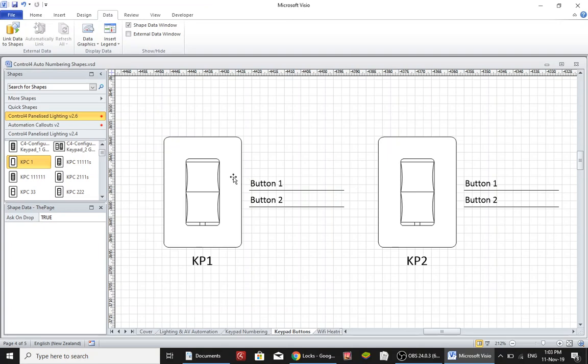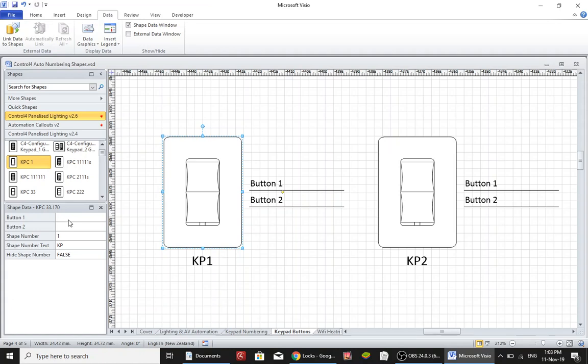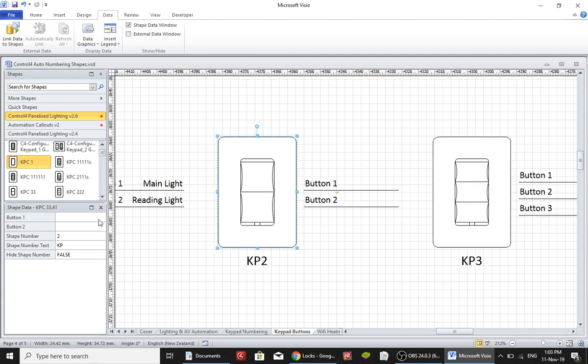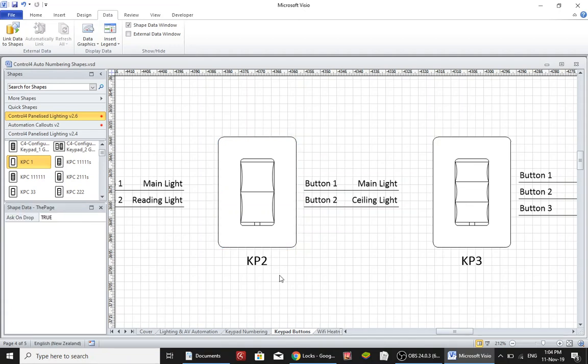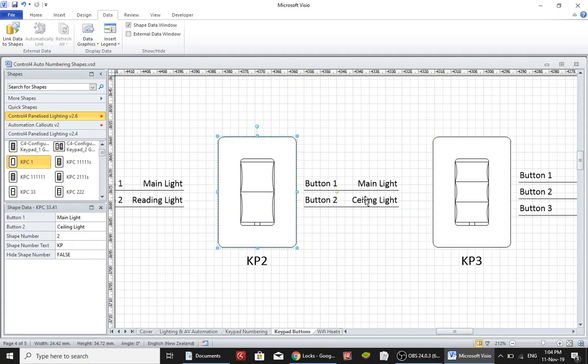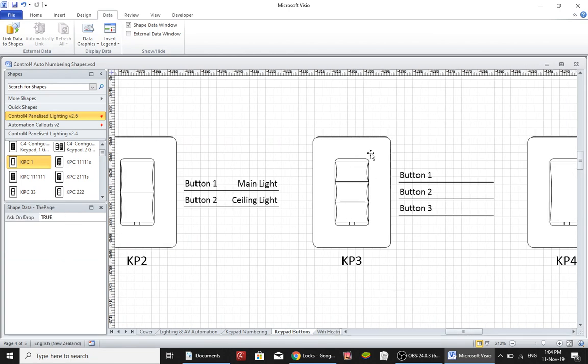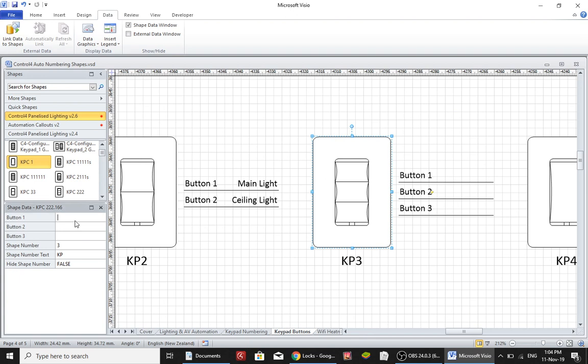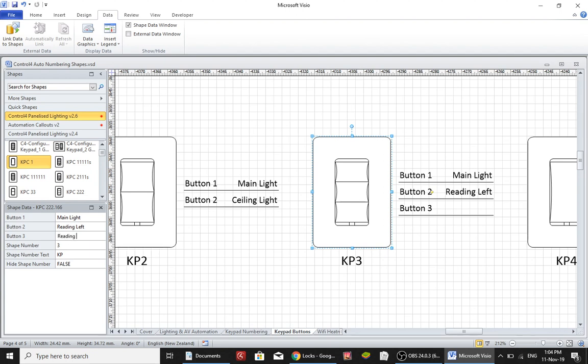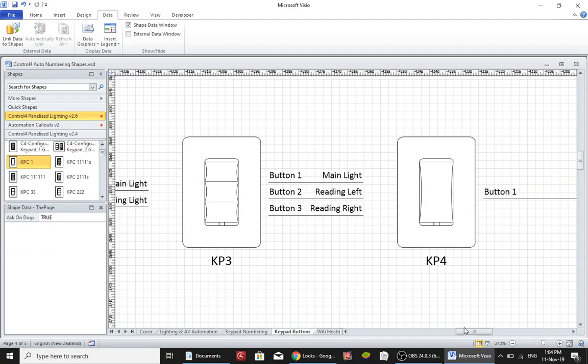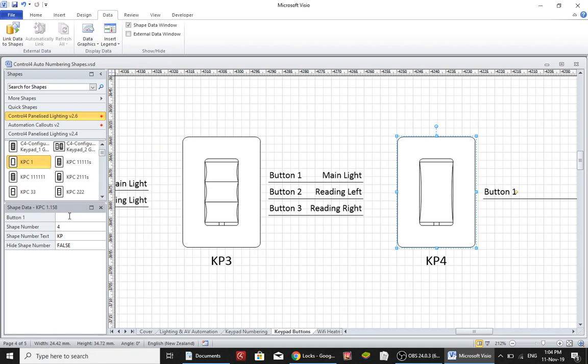Okay so basically this text is appearing from this data window over here. I can type in here that button number one is the main light in the room and button number two is the reading light. Then I come to the next switch and that can be the same. Then we'll say main light, the left reading light and the right reading light. And in this other room that could just be the main light.